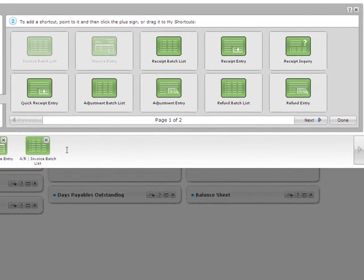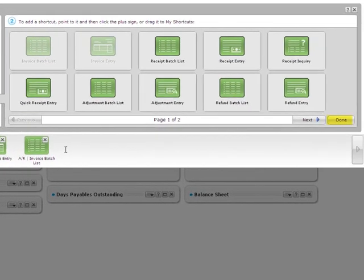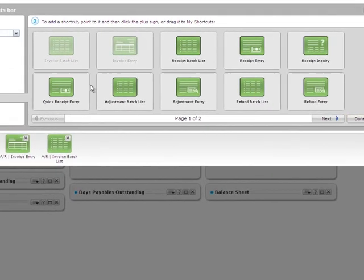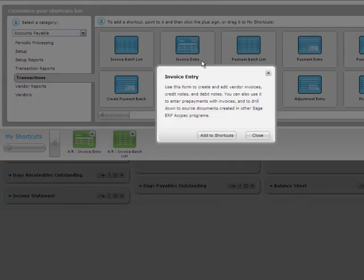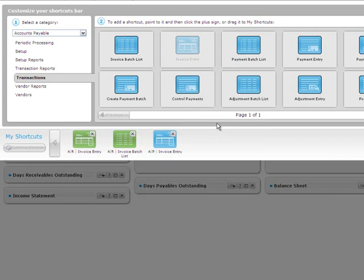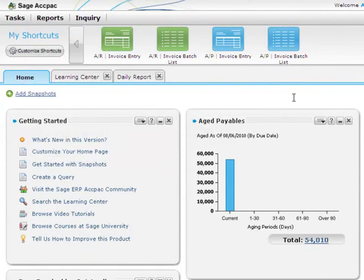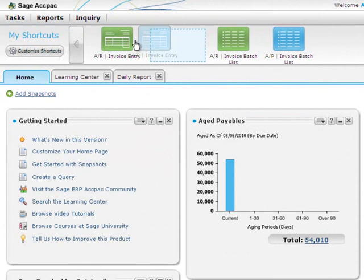When you're finished, click Done to close the panel. At any time, you can drag the shortcuts on the bar to arrange them in the order you prefer.